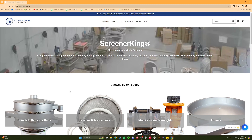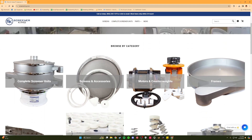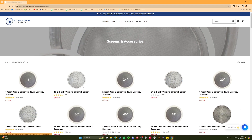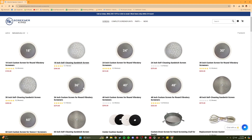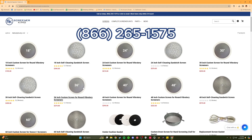ScreenerKing offers our customers the ability to build and price round mesh screens directly on our website. As you will see in this video, there are literally millions of possible screen configurations, which means we do not stock assembled screens and all of our screens are built to order. We do offer a super fast turnaround if that is something you require, but please call us in advance for those urgent purchases that need an expedited turnaround.